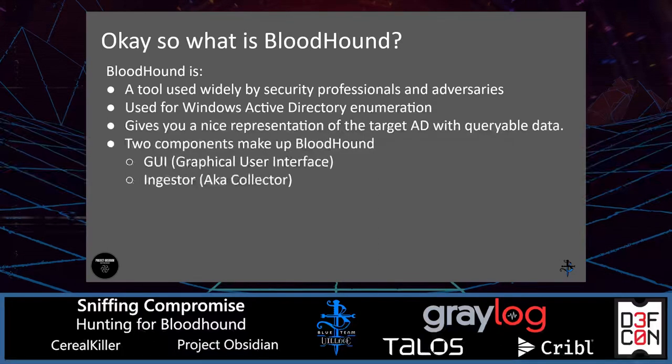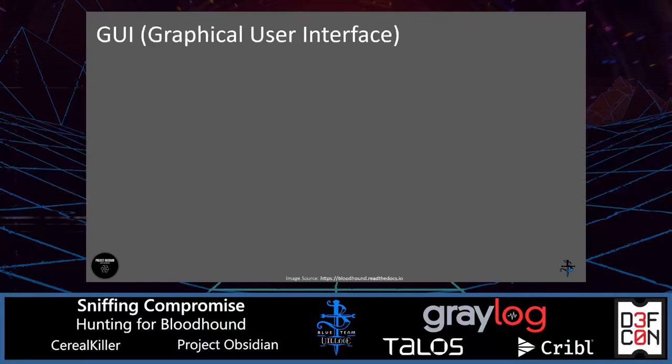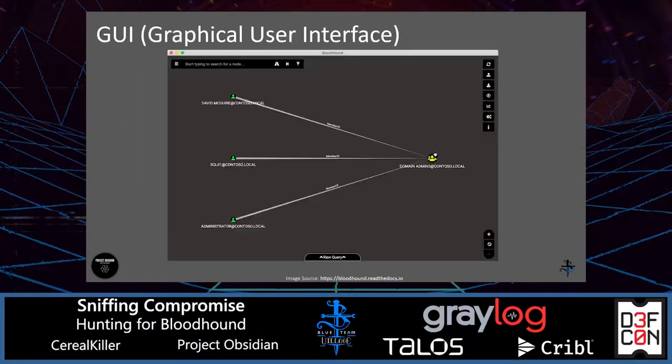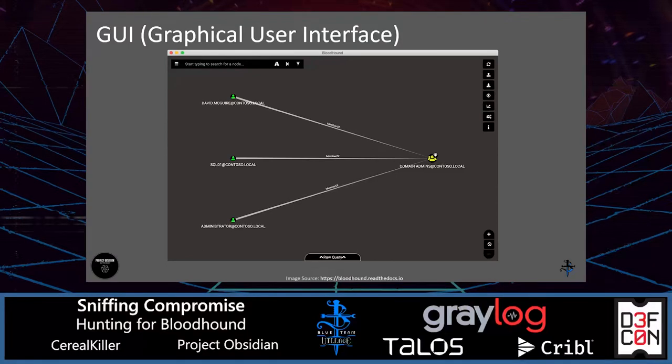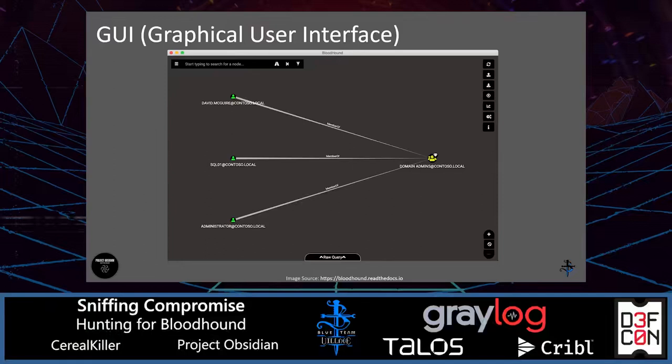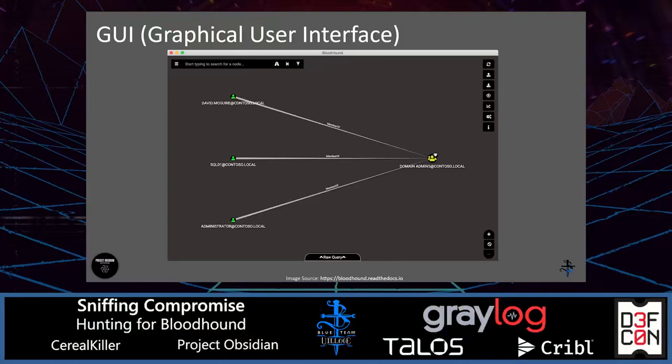It also gives you the ability to query this data with its own query language. Bloodhound is comprised of two components. The UI or the GUI, the Graphic User Interface, which is usually installed on workstations that are ingesting the data. And this is what it looks like. There's a search at the top left. Each thing within an AD is represented as a node. Here we have three user nodes on the left-hand side and a group node on the right-hand side. The lines between them is a relationship between them.